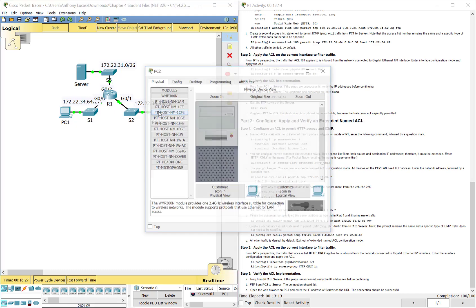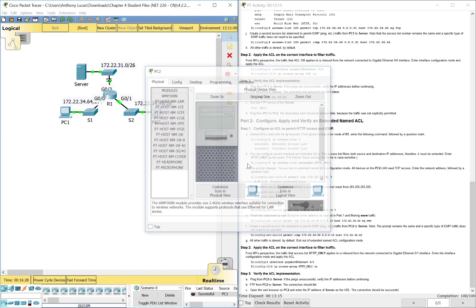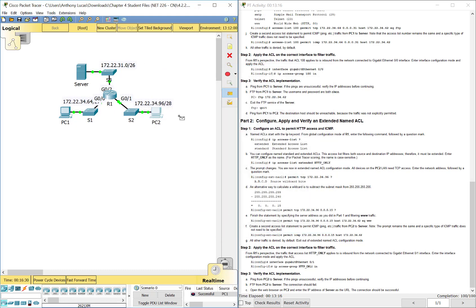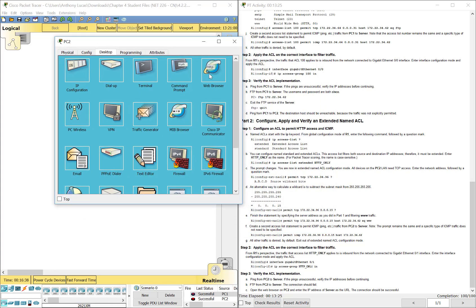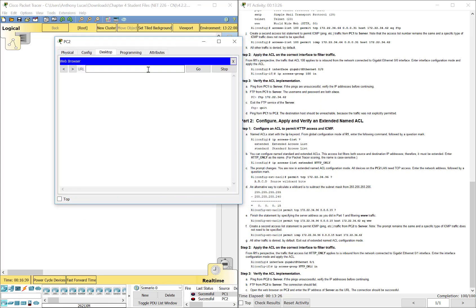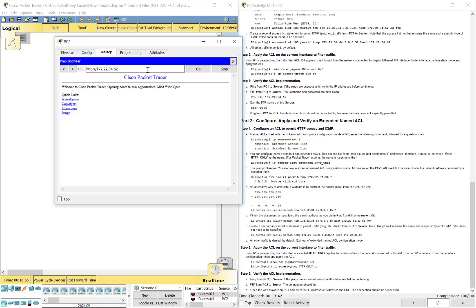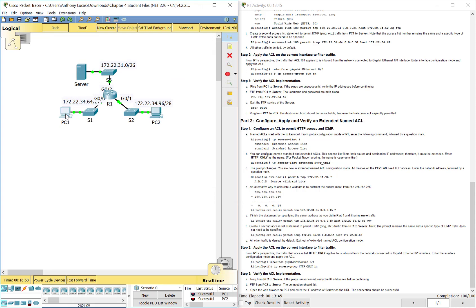So for PC2, we should be able to ping from here to there. And we should be able to go to our web browser. Let's type in the IP address of the server, 172.22.34.62. Hit enter and you see it comes up there.